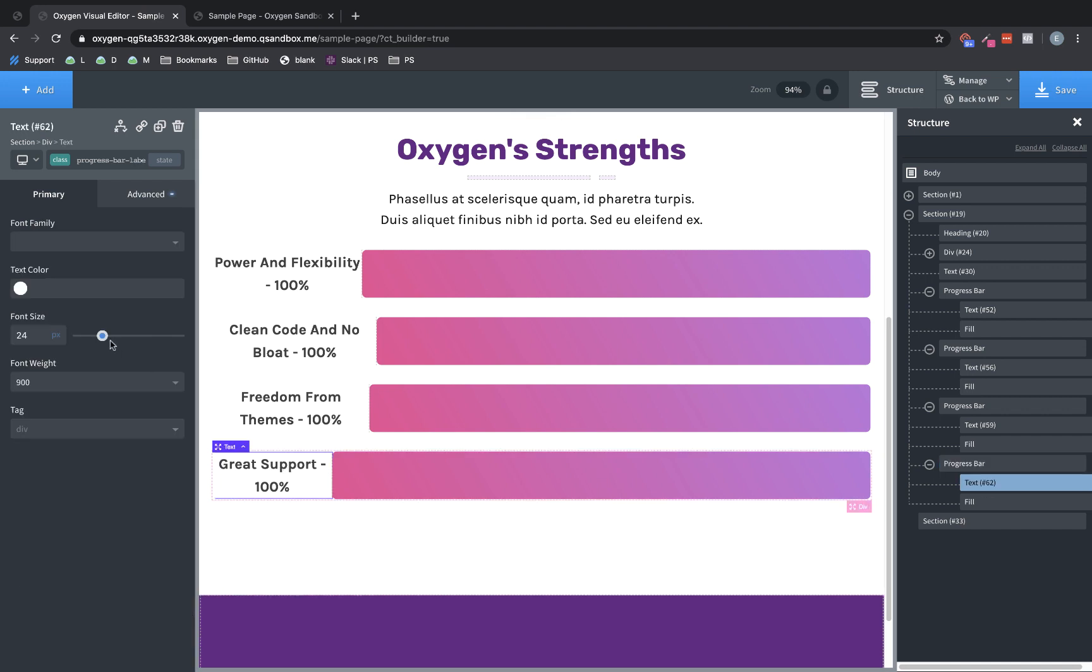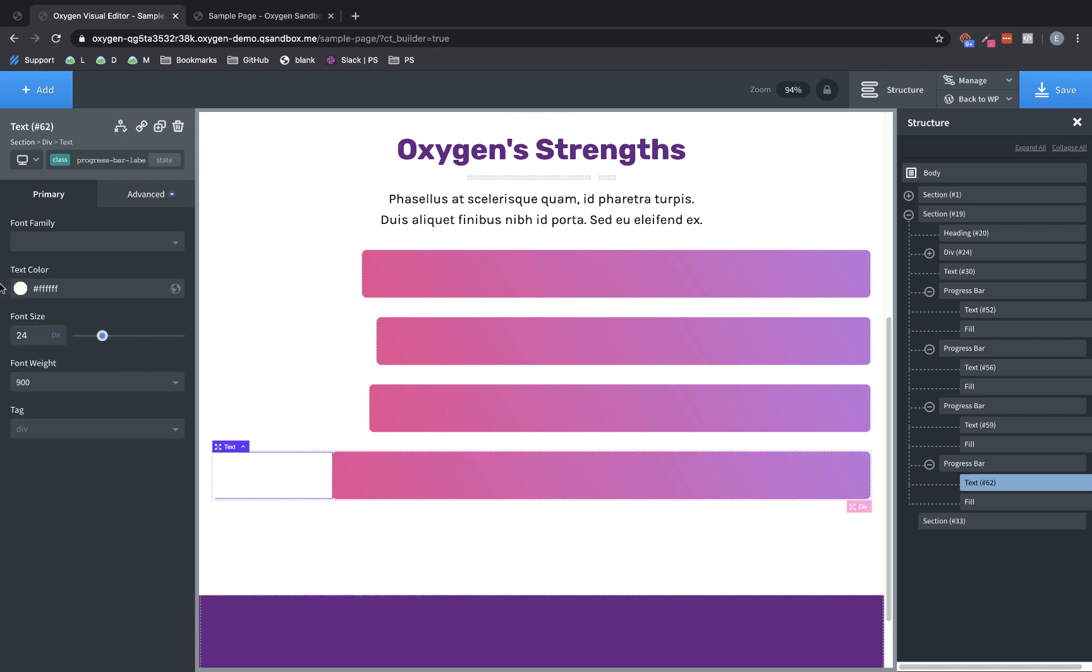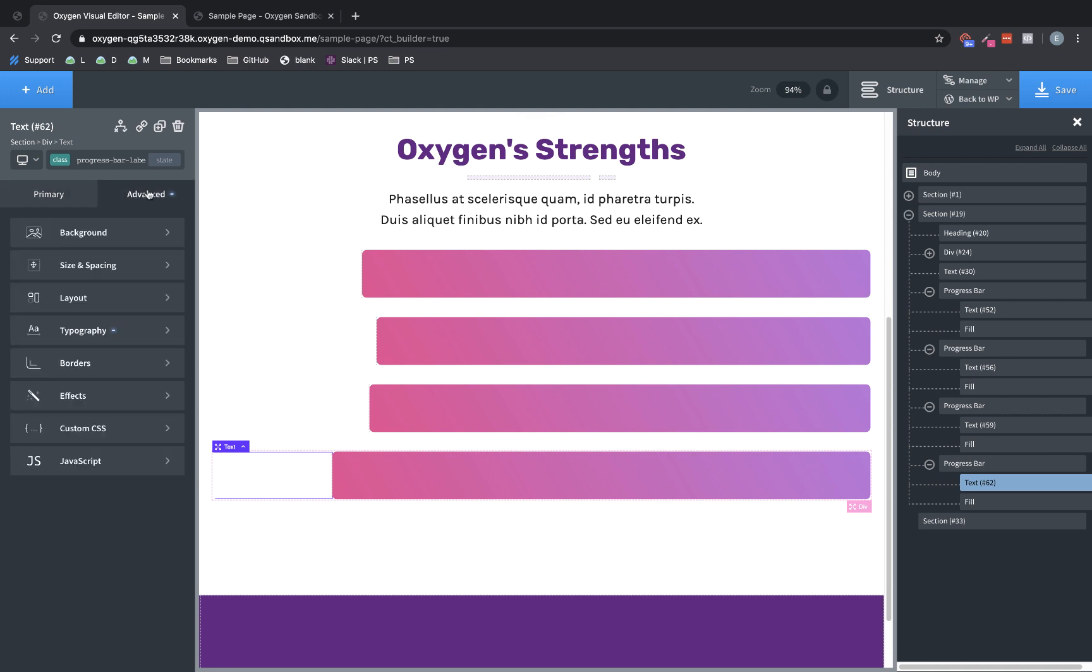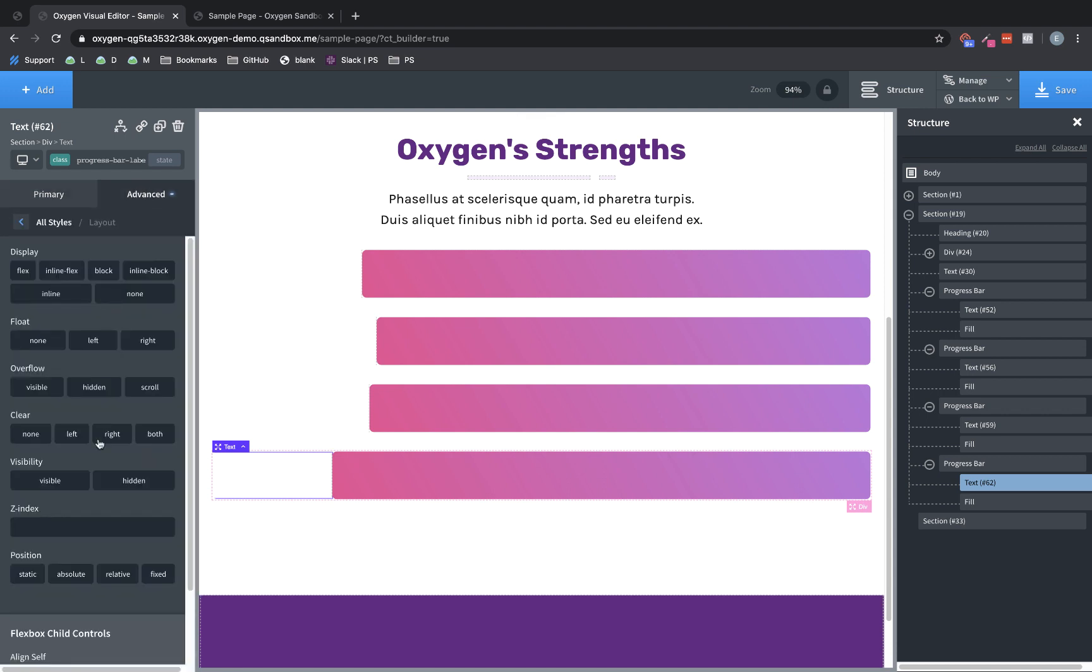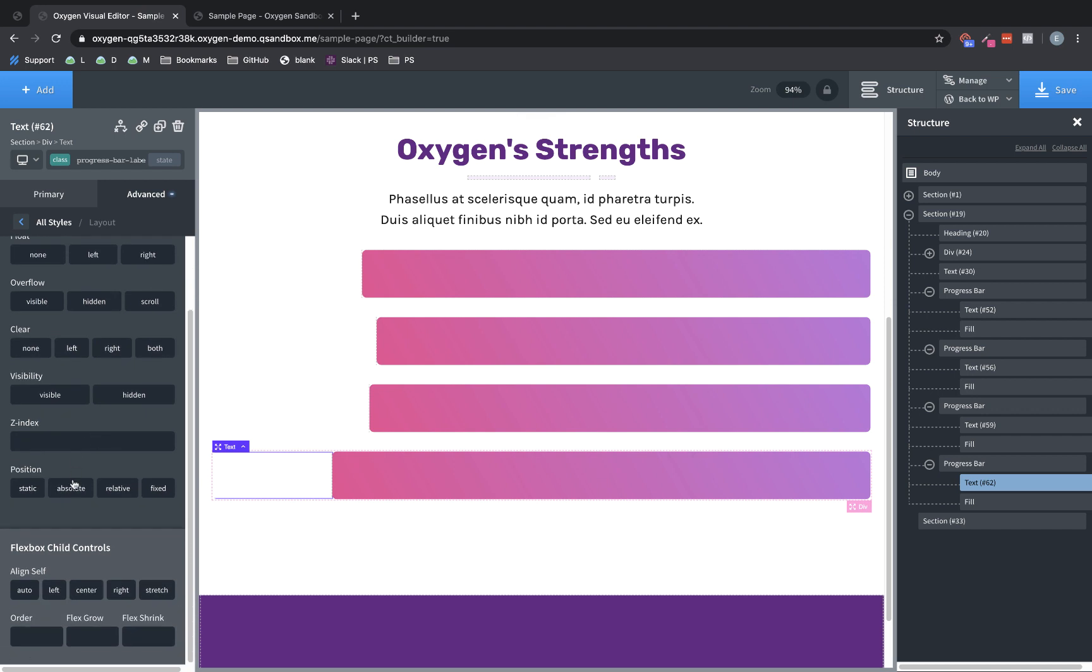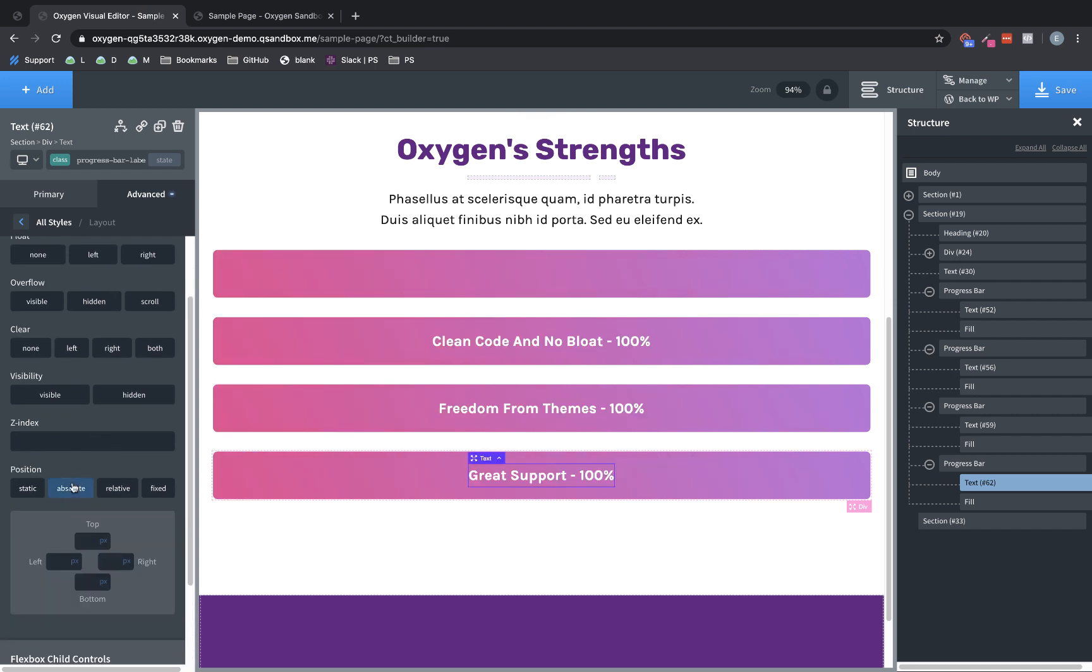Now we need to go through and style our text elements. So these are going to become white, which means they'll disappear on us there for a minute, but that's okay. So then we need to go to advanced layout position absolute. And that's going to move them right on over, over top of that fill. Then we probably also want to set the Z index to something like a hundred to make sure it doesn't end up under that fill.